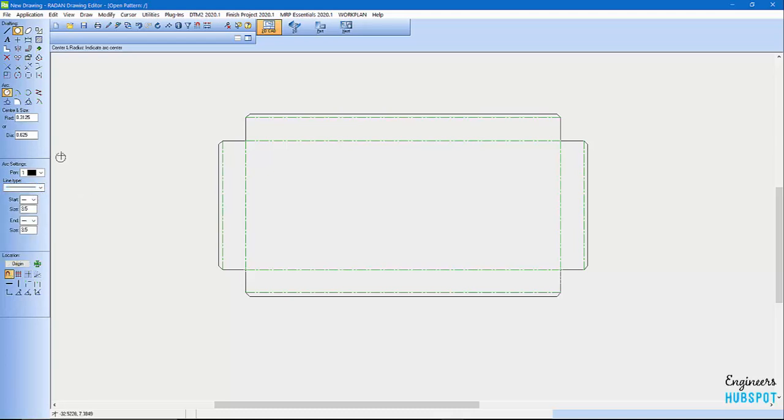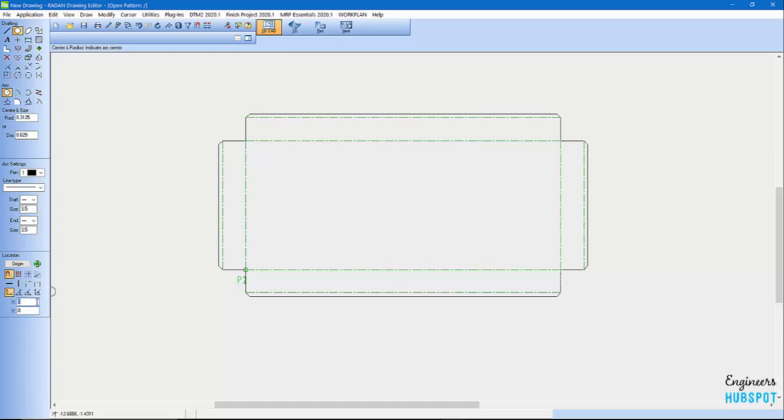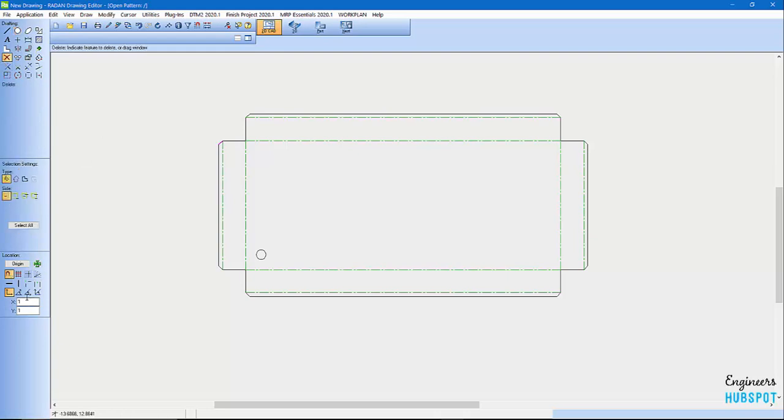Then I'm going to come in and I'm going to go origin. I can click this origin, click on this corner. Then I can come down here and enter x and y coordinates. I can go, I need to come in 1.0 on the x, I'll go 1.0 on the y, and there's a hole. You really don't want to do that on each corner.